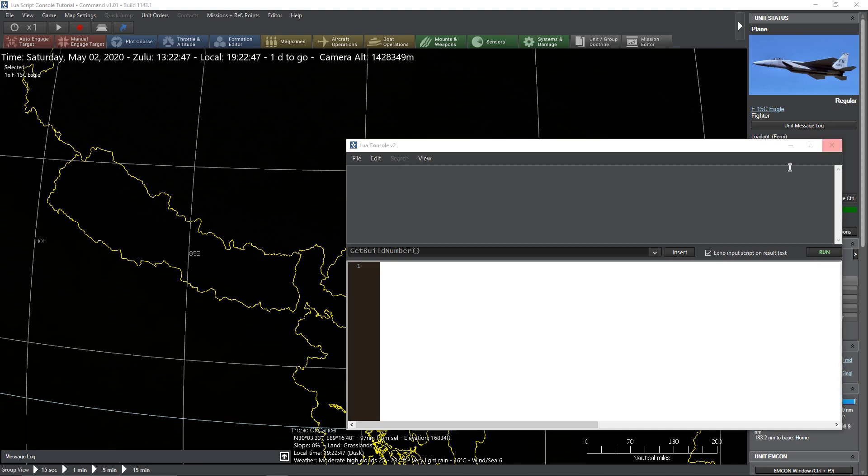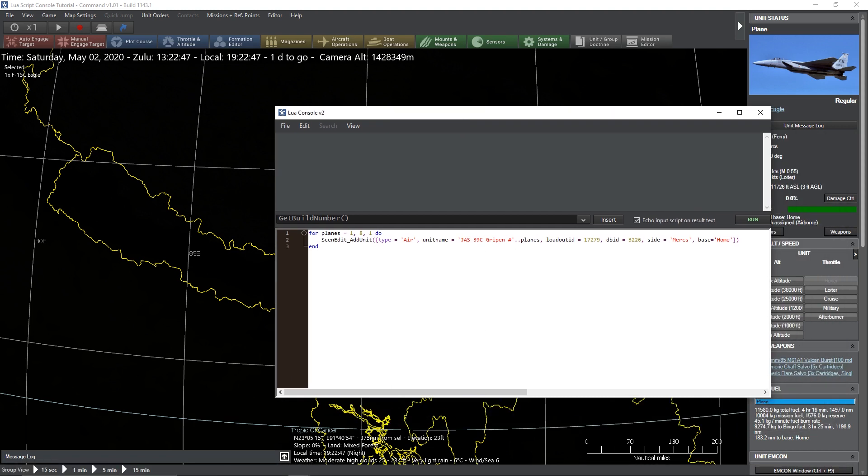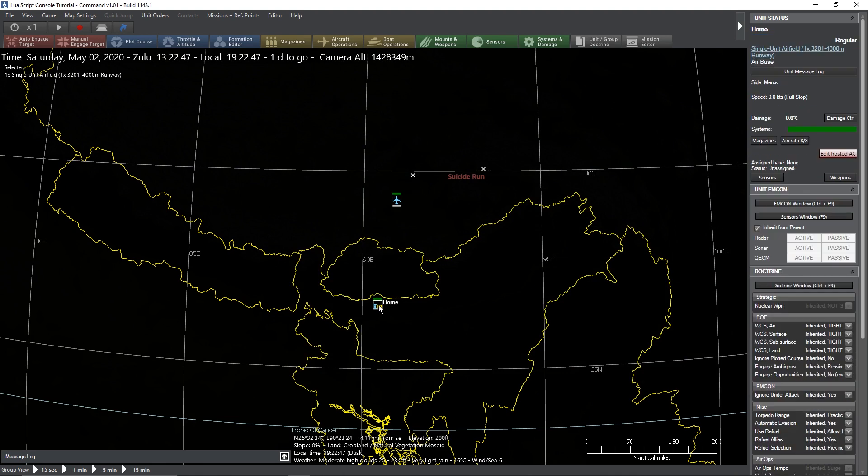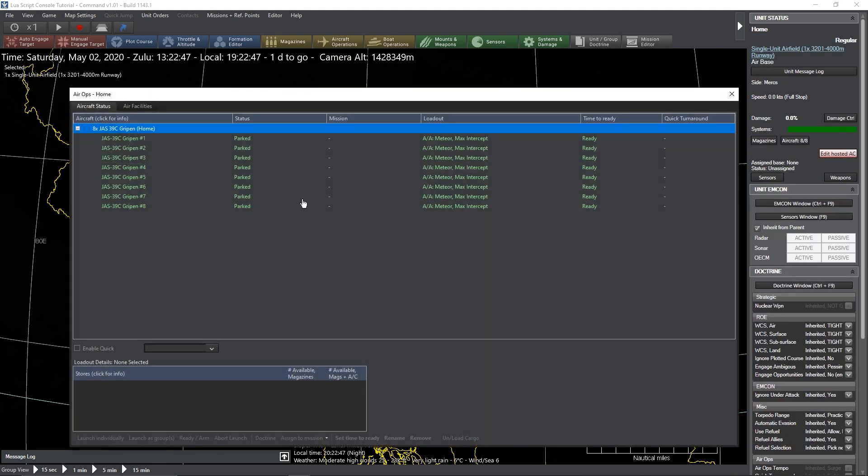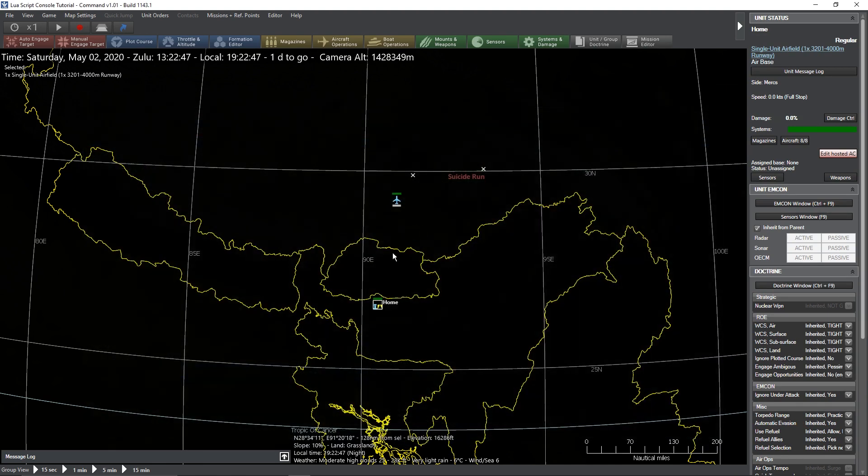We can select our next bit of code. This one is going to get a little bit fancier. We have a loop. We have for planes equals one to eight, do. So we're going to do this for loop where for the variable planes, we're going to do it eight times by ones. We're going to make a bunch of air units with a unit name, JAS39C GRIPEN number. This dot dot appends the variable planes to it. So every time it runs through, it's going to go one, two, three, all the way until it gets to eight. We have our loadout, our database side. But this time, instead of specifying latitude and longitude, we're specifying the base. We can click run. We see no errors here. And we go to our base down below. And we've got eight GRIPENs named JAS39C GRIPEN number one through number eight. Nice.